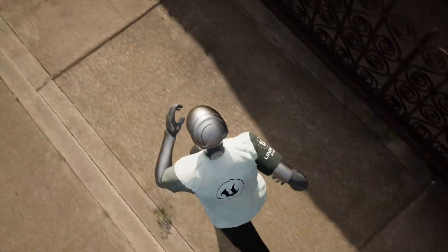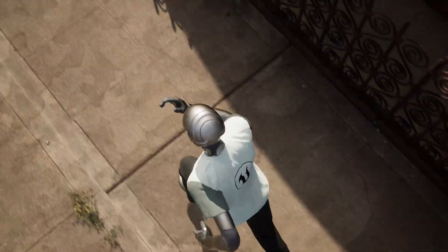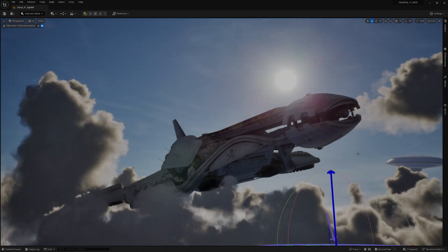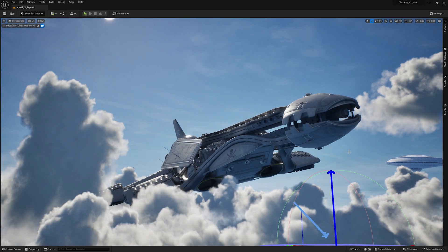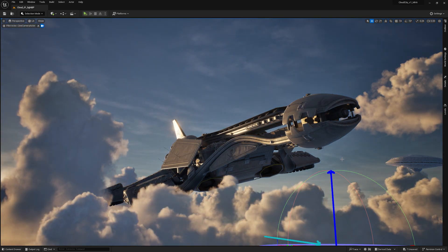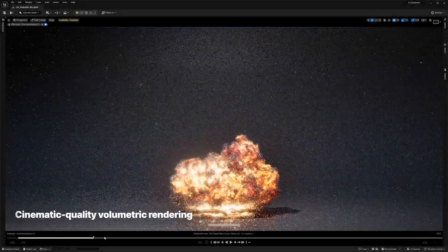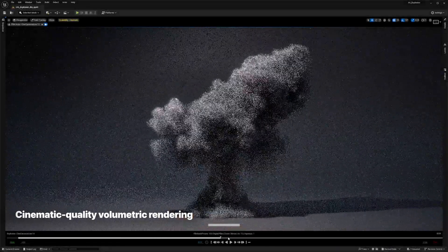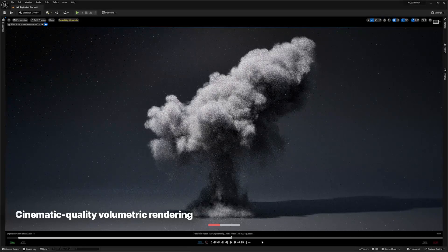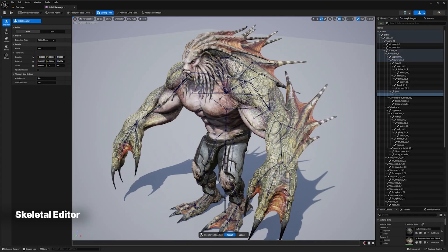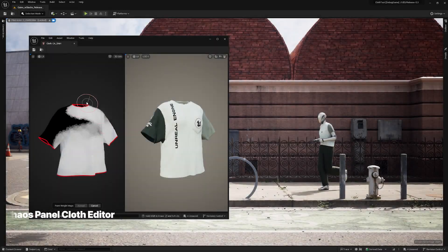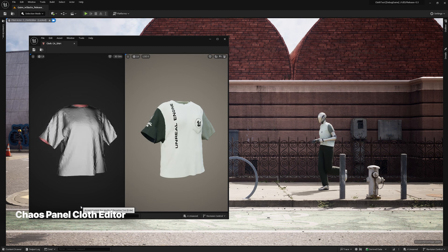Unreal Engine 5.3 also introduces a number of experimental features designed to enable more creative workflows in-engine, including path-traced volumetric rendering with support for OpenVDB import, a new skeleton editor, and panel-based Chaos Cloth with machine learning simulation.